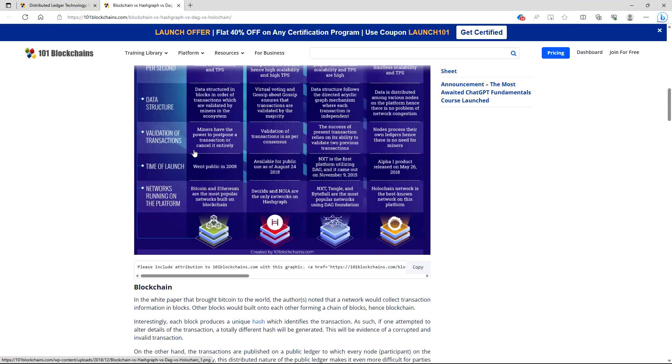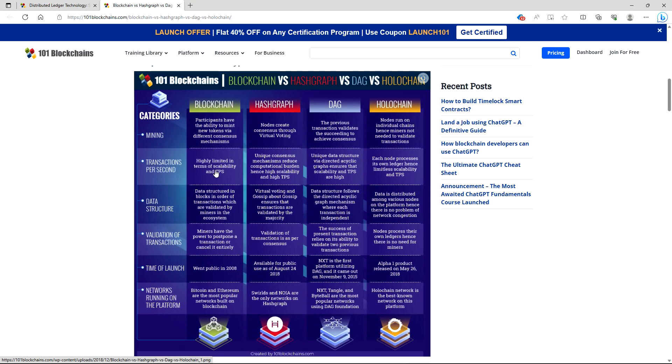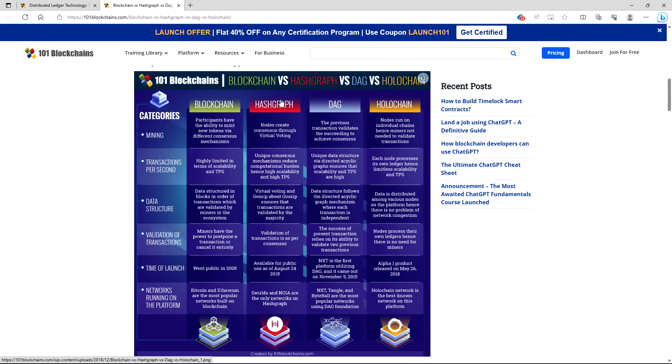Validation of transactions. For blockchain, miners have the power to postpone a transaction or cancel it entirely. I want you guys to understand this. Read this again. Miners have the power to postpone a transaction or cancel it entirely. Hashgraph: validation of transactions is as per consensus. DAG: the success of present transaction relies on its ability to validate two previous transactions. Holochain: nodes process their own ledgers, hence there is no need for miners.